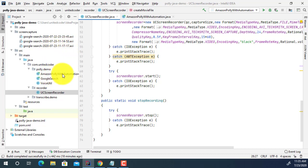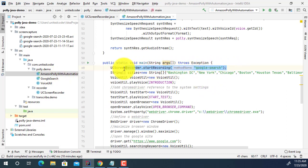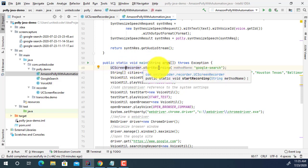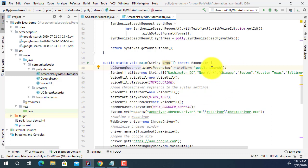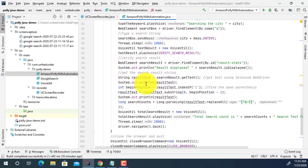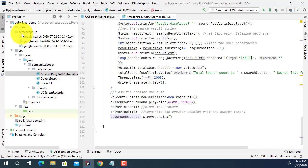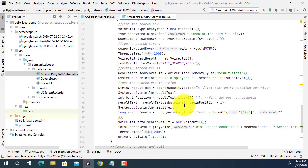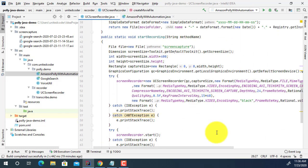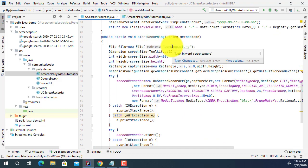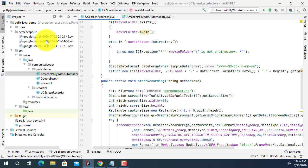I opened the Amazon Polly with automation class. Before the test starts, I just call the startRecording method — it is a static method. For the file name, it is 'Google Search', and it will also add a timestamp to the file name. Once the whole test is done, I call UCScreenRecorder.stopRecording() and it will generate the AVI file. The output goes to the screen capture folder, which is specified as a parameter. Now let's run the test.